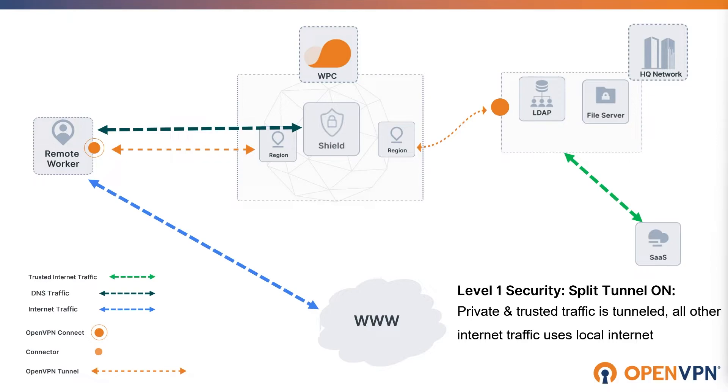There are 43 categories including malware, ransomware, phishing, and many more available along with allow list and block list within the shield.